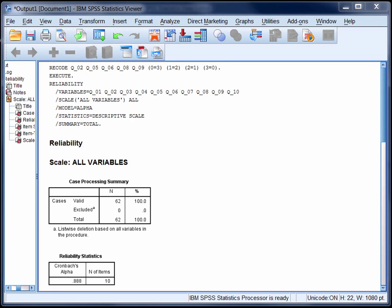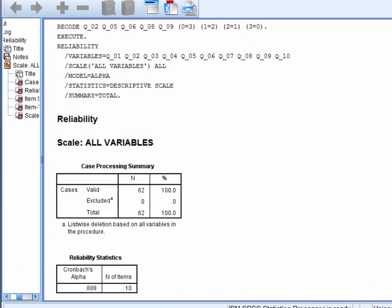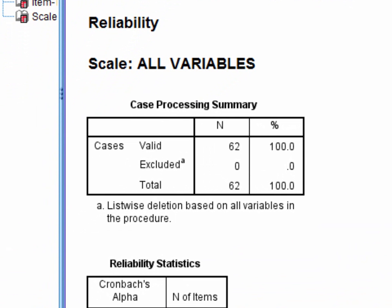When you run the Cronbach's alpha procedure in SPSS you get several tables of output. The first tells us that these analyses are based on 62 cases and that there were no missing data.